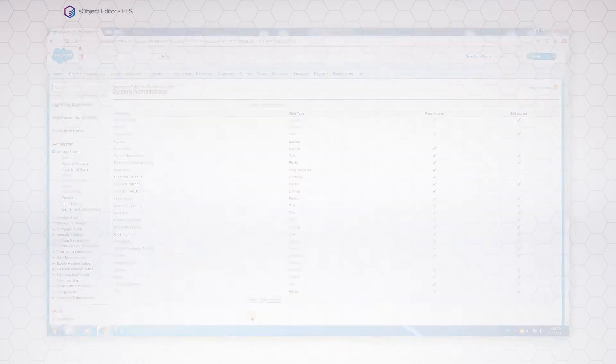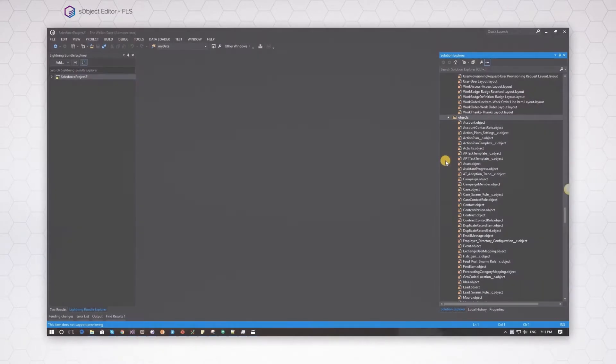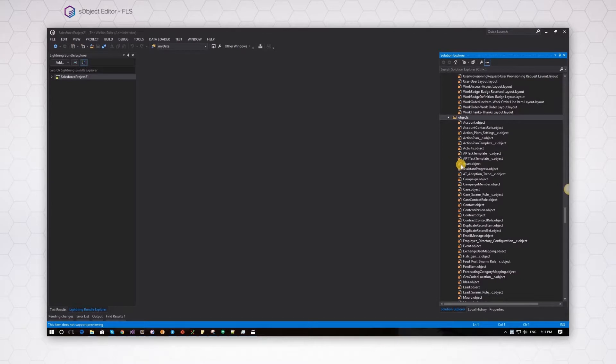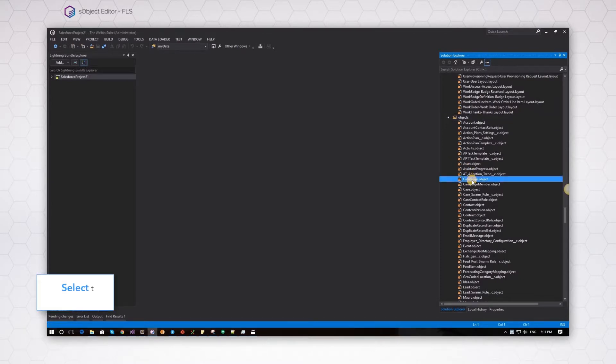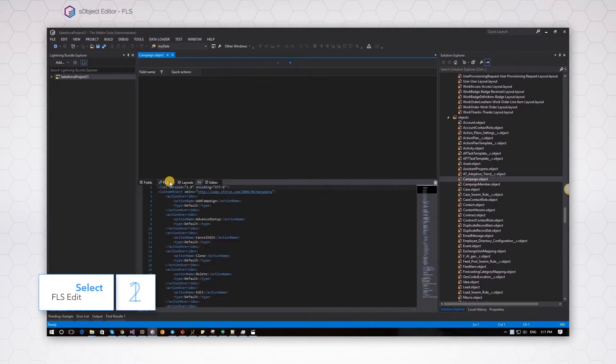Now the better way in the Welkin Suite. Just open the correct object file from the Solution Explorer, go to the FLS tab.